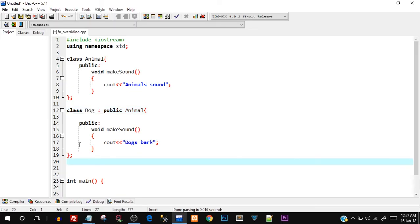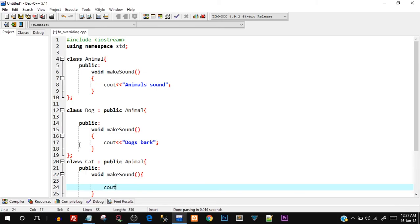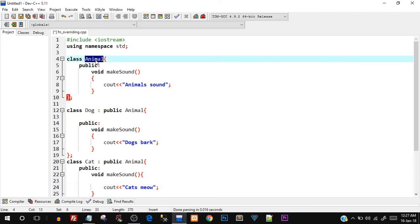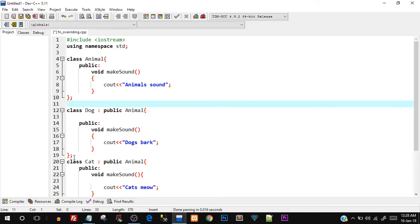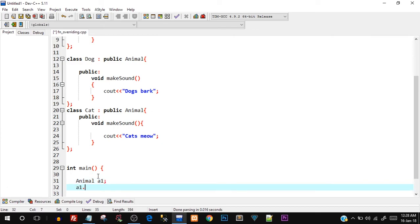Now let's create one more derived class to demonstrate hierarchical inheritance. I'll create a class 'Cat' that also publicly inherits Animal, and inside its public section create the same 'makeSound' function and cout 'Cats Meow'. So we've created two derived classes — Dog and Cat — both derived from the Animal base class.